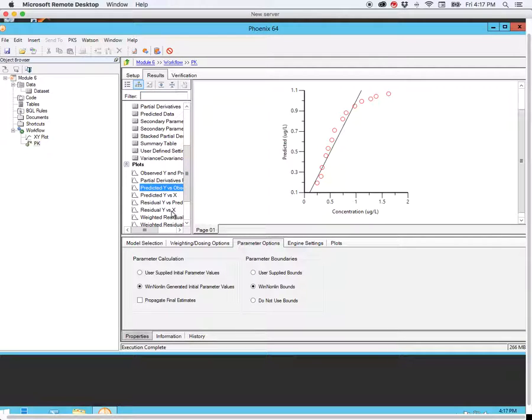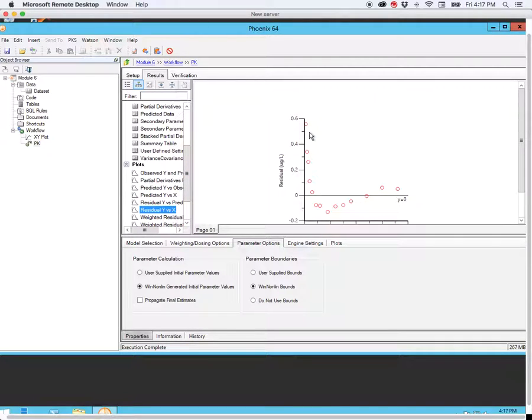We can also look at the residuals, and here again there's this wave pattern, which is not something that we want.